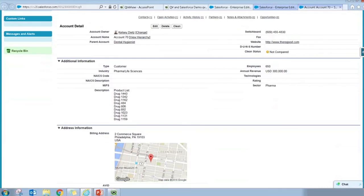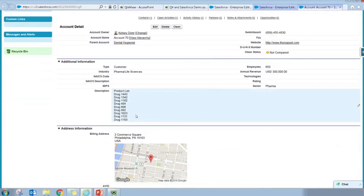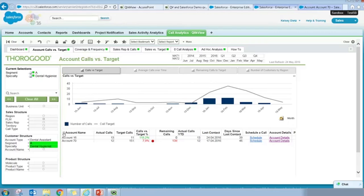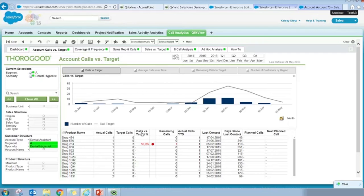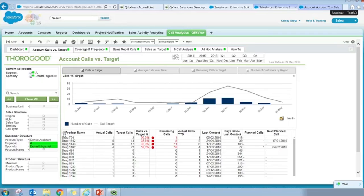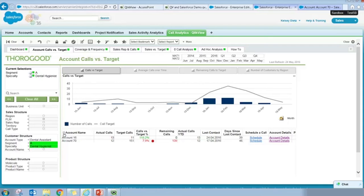I can see the two accounts under this specialty for this segment, and that Account 70 is indeed not hitting its target calls — not just for quarter one but overall. The nice thing about QlikView is that you have the ability to include URL actions. I have an account details page I can click into, which opens a new tab directly in my Salesforce environment bringing me to the account details page for Account 70. As a sales rep, I can collect additional information about this particular account. I can see a product list of all the different products I might bring up in this call. Going back to my QlikView dashboard, I can cycle to see which particular drugs I'm not hitting my target for — for Account 70, drugs 1342 and 1443 are the ones where I have high targets but I'm not really hitting them.